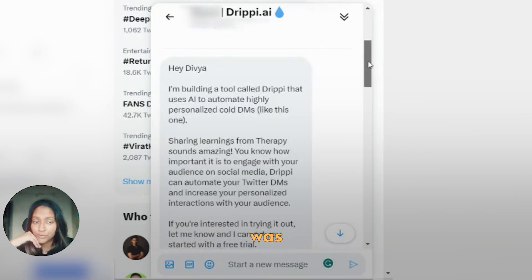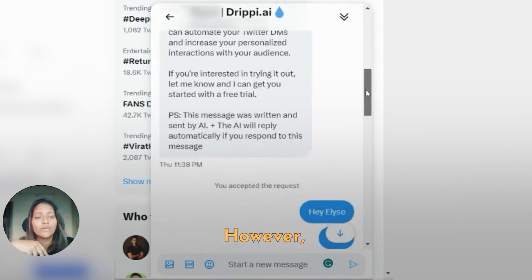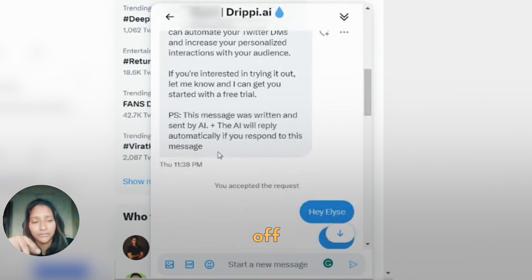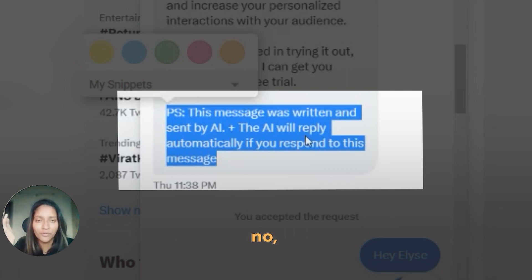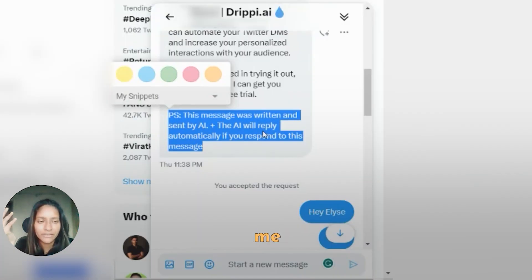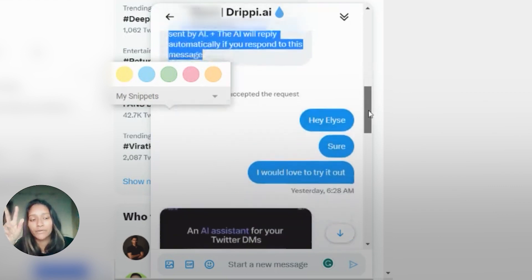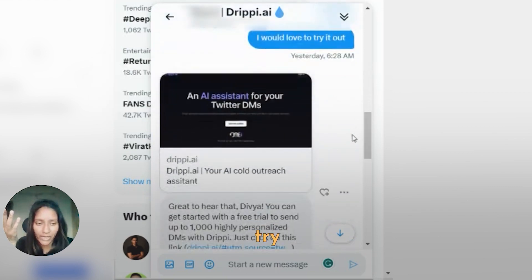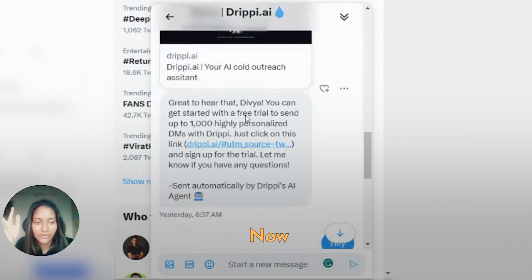I received a message from a founder and I was more than happy to help because I love trying new SaaS tools. However, a big turn-off for me was — by the time I reached here I was like, don't tell me this was sent with AI. Of course the outreach is appreciated but it can be a turn-off. I wanted to give it a try anyway, and she sent me a free trial link.